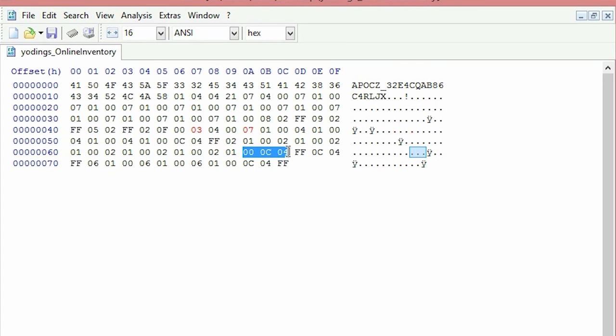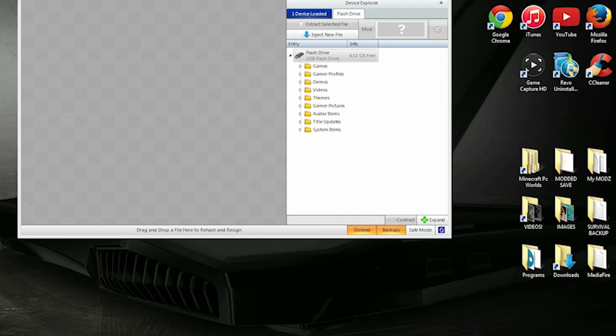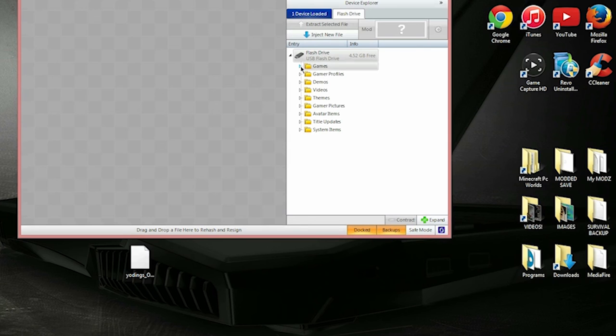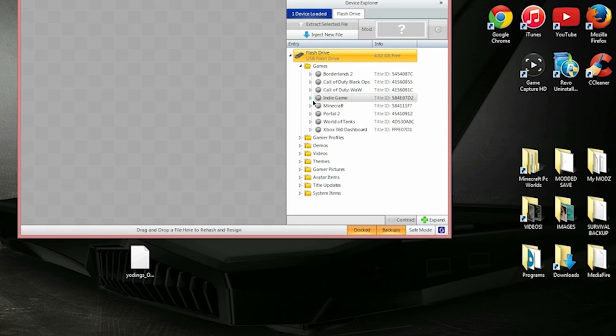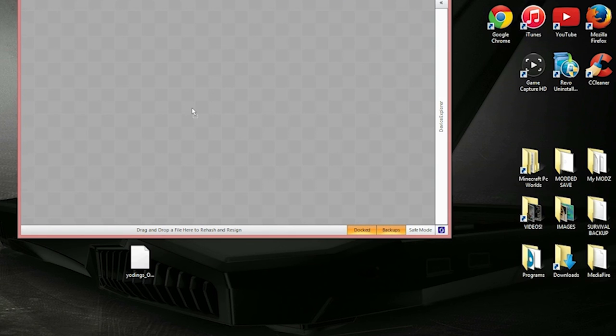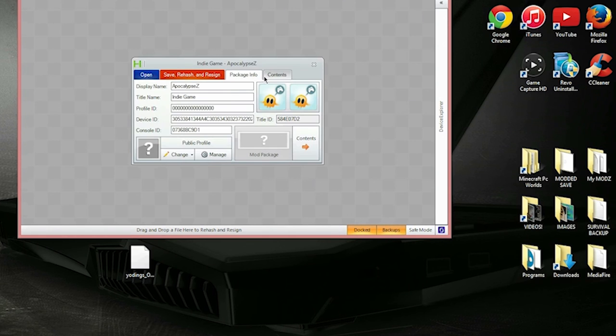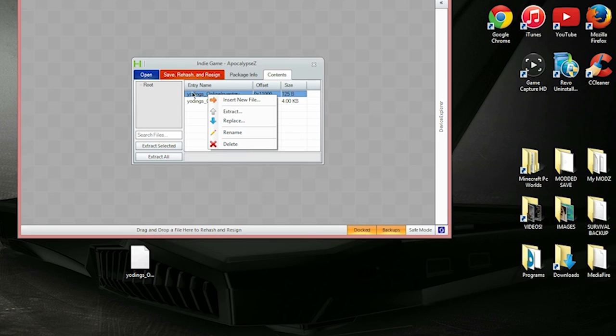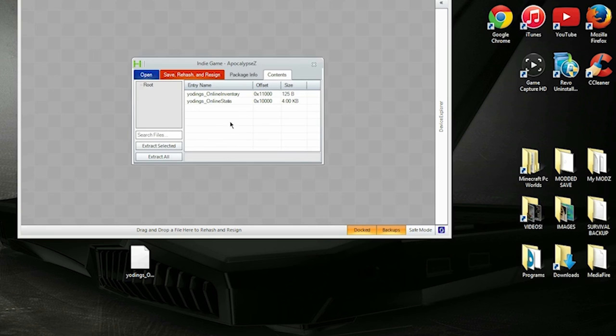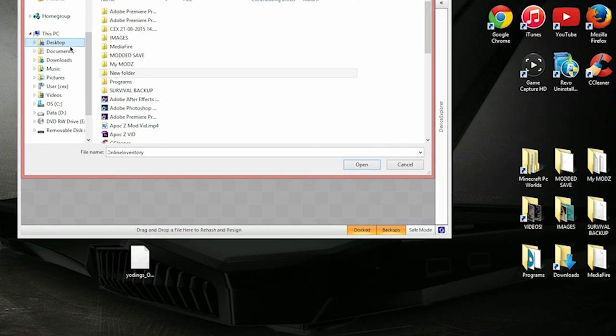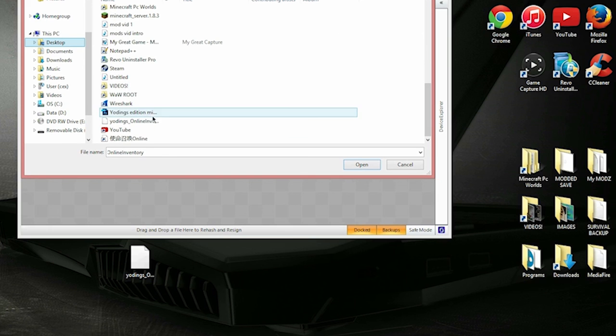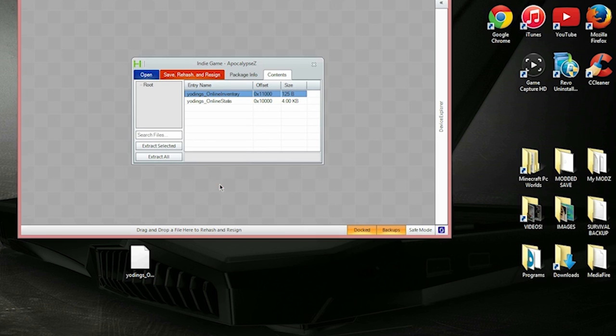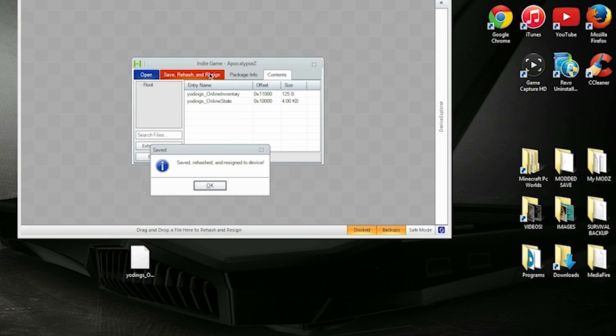Re-inject it into the USB that contains your Apoxy save game. You right-click on the online inventory and then you click replace, onto the desktop, online inventory, boom, and save rehash and resign. Then you should be good to go.